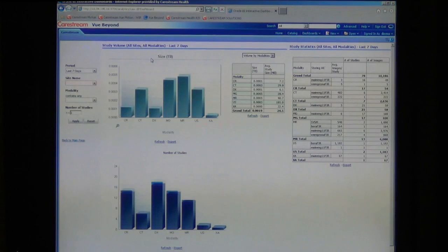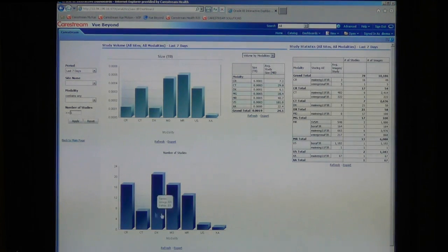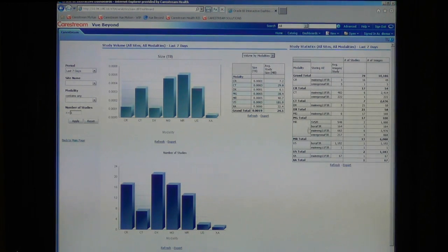For example, the number of studies shows the size consumed by each site, the number of studies by each modality, and a breakdown in table format.